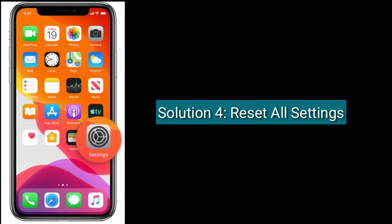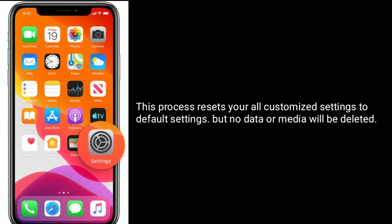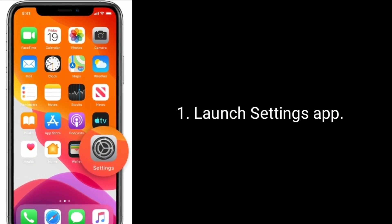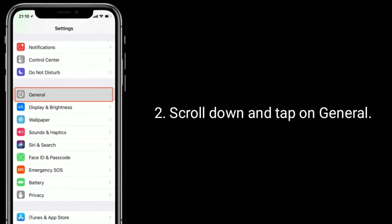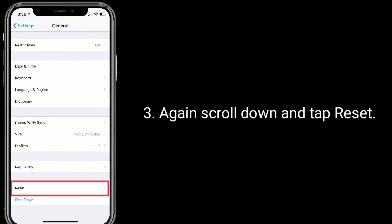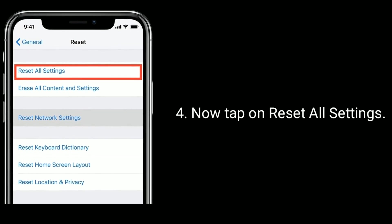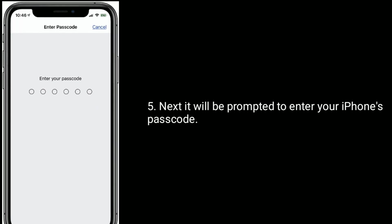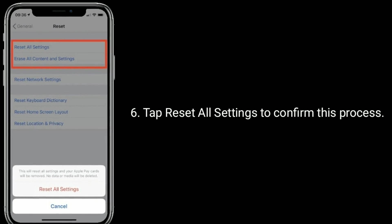Solution 4 is Reset all settings. This process resets all your customized settings to default settings, but no data or media will be deleted. Launch Settings app, scroll down and tap on General, again scroll down and tap Reset. Now tap on Reset All Settings. Next, you will be prompted to enter your iPhone's passcode. Tap Reset All Settings to confirm this process.